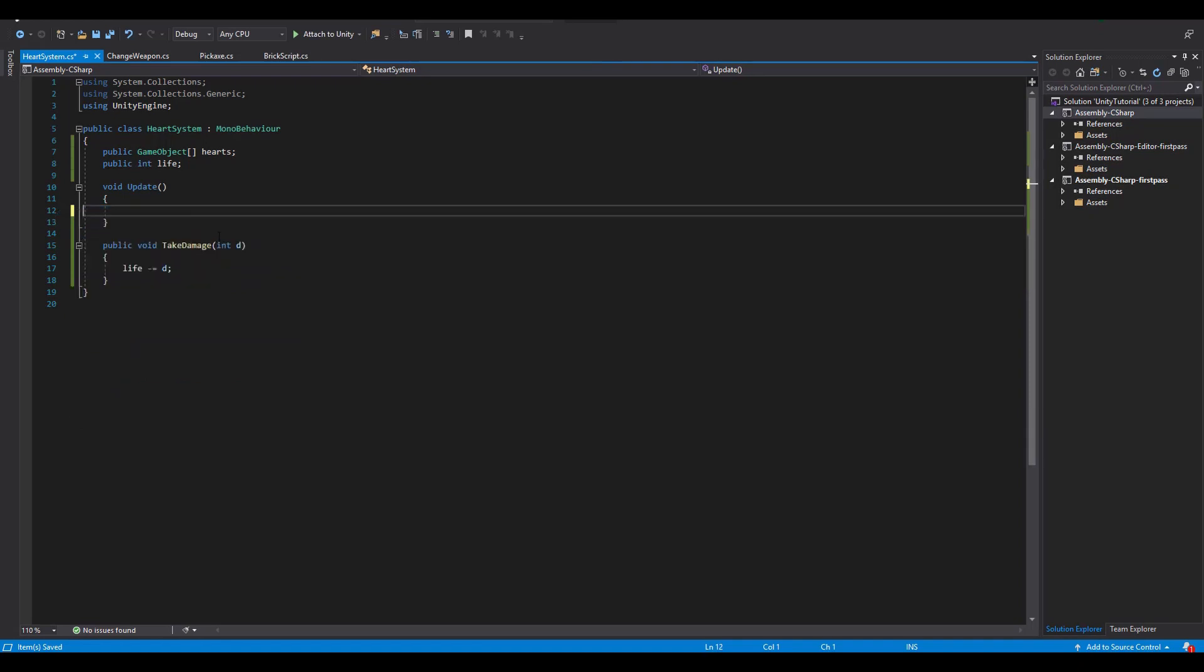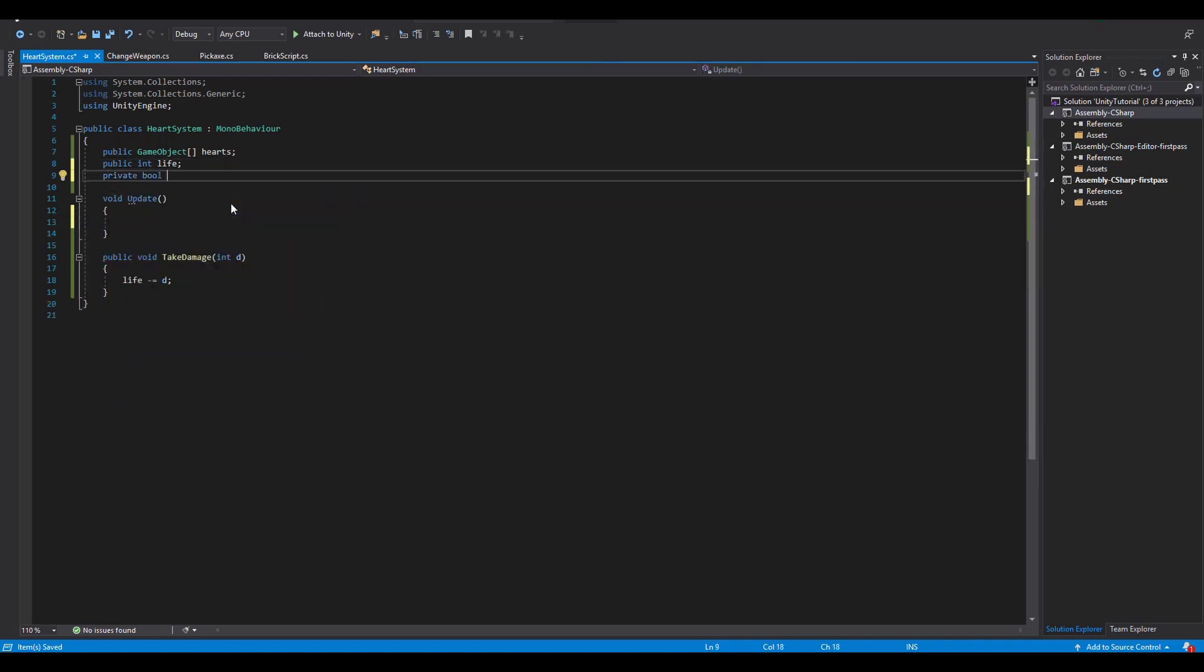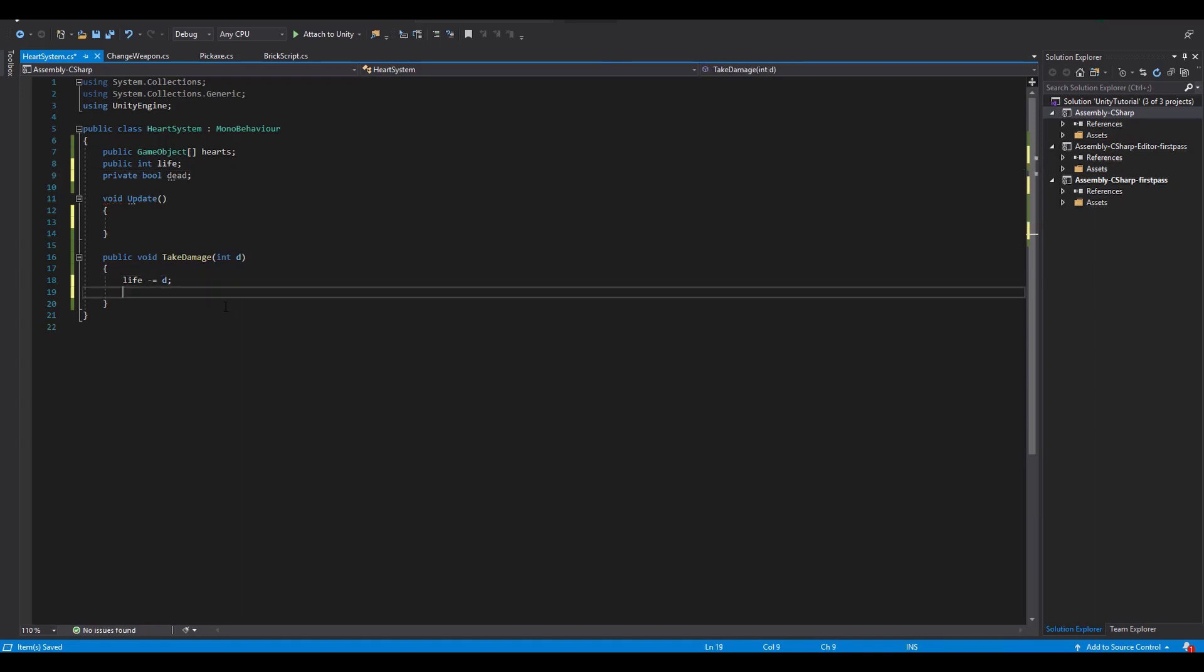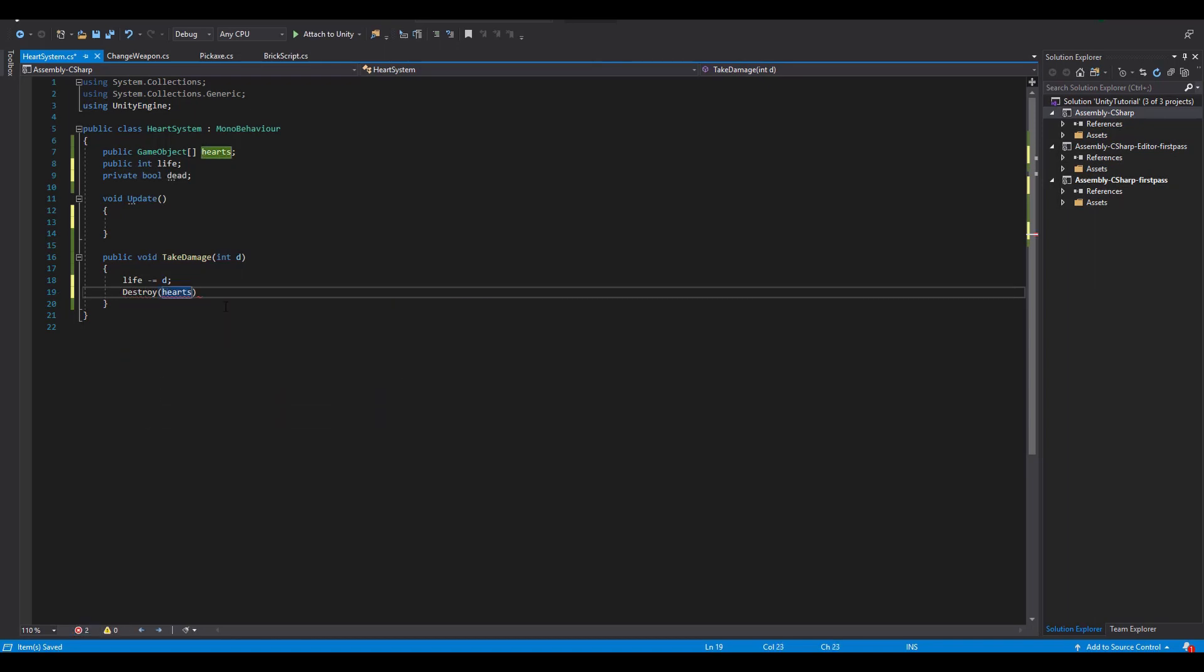First of all we have to delete everything in the update function and create a new private bool named dead. Now this time everything happens inside of the take damage function. First we reduce our life value and destroy the heart of our hearts array that is pointed with the new value of our life variable.